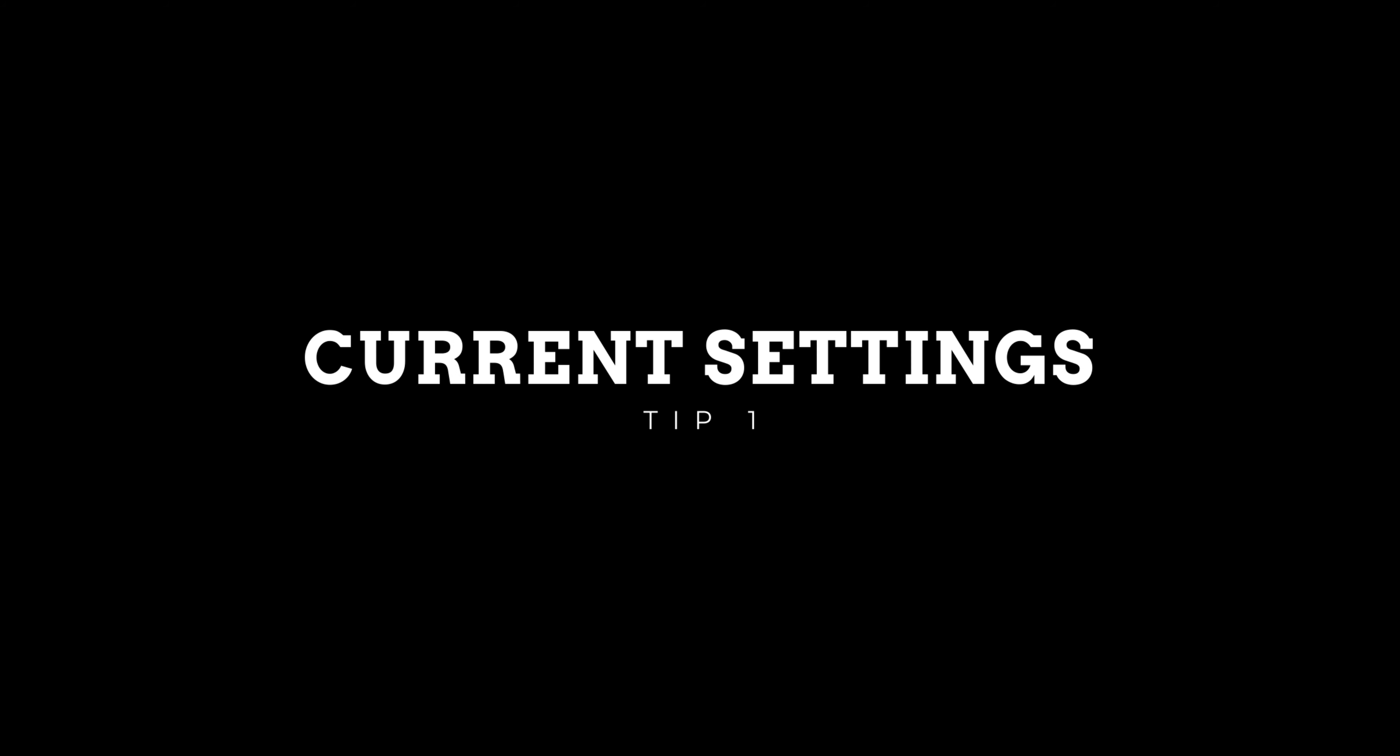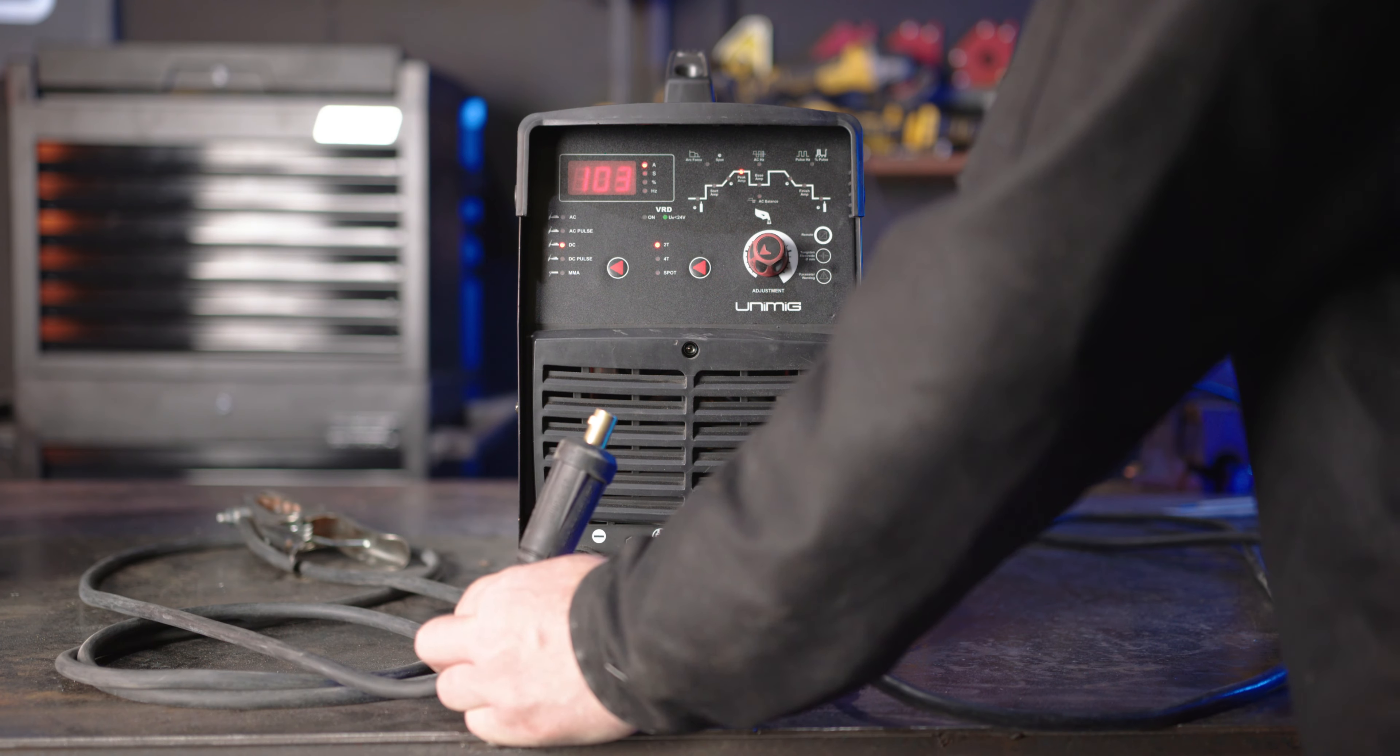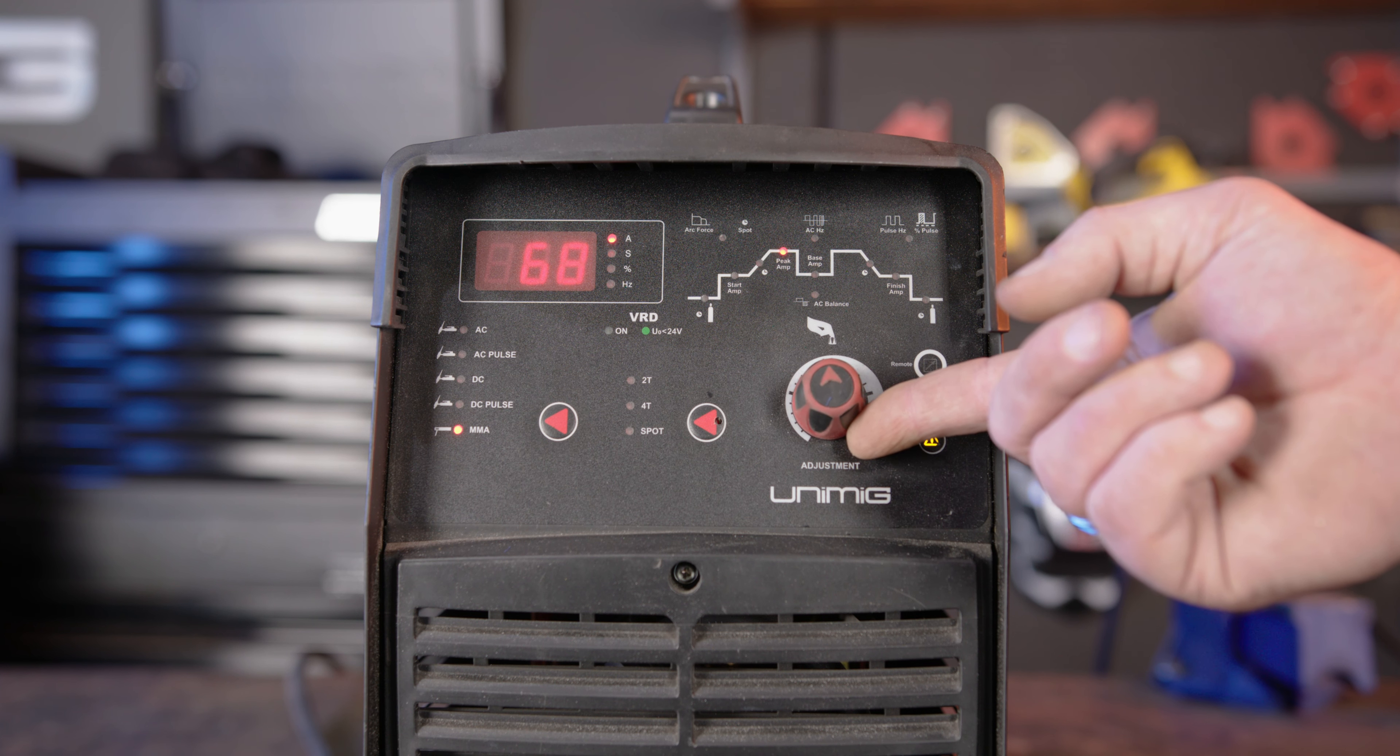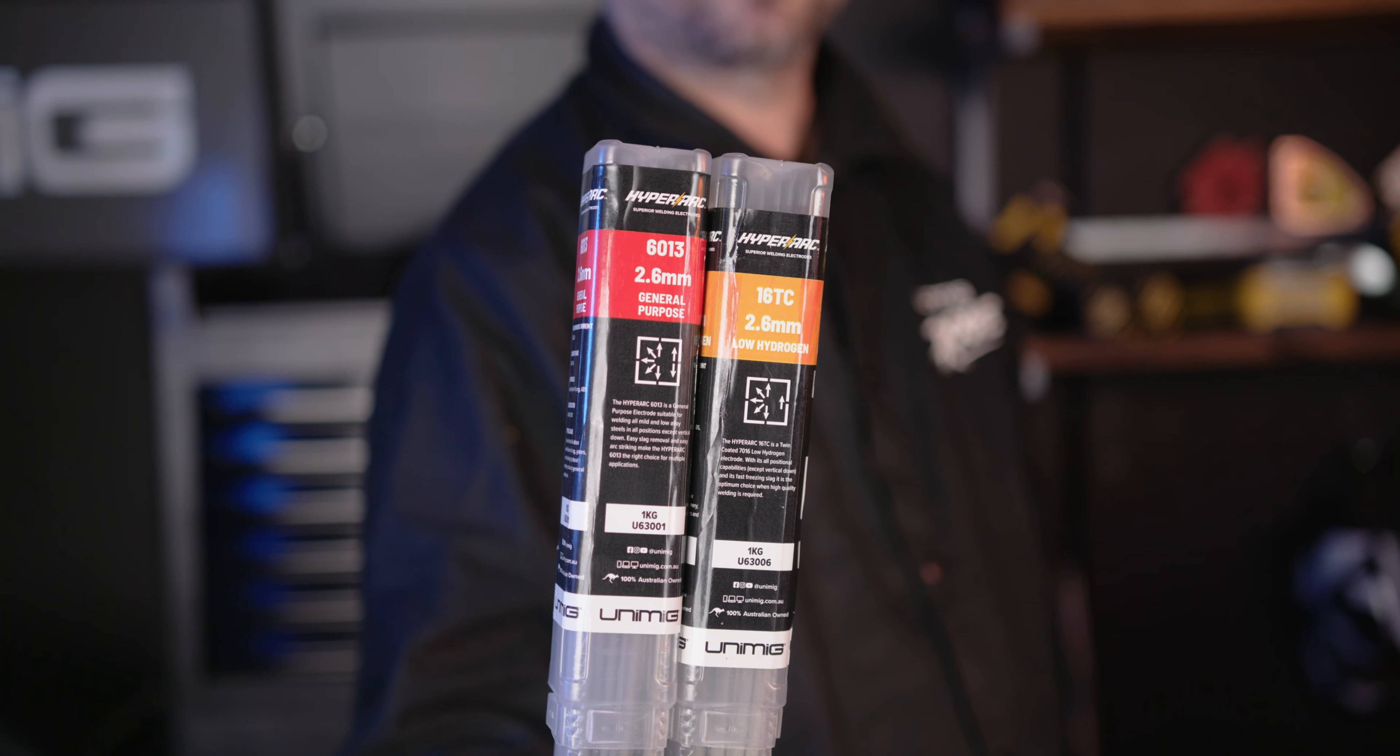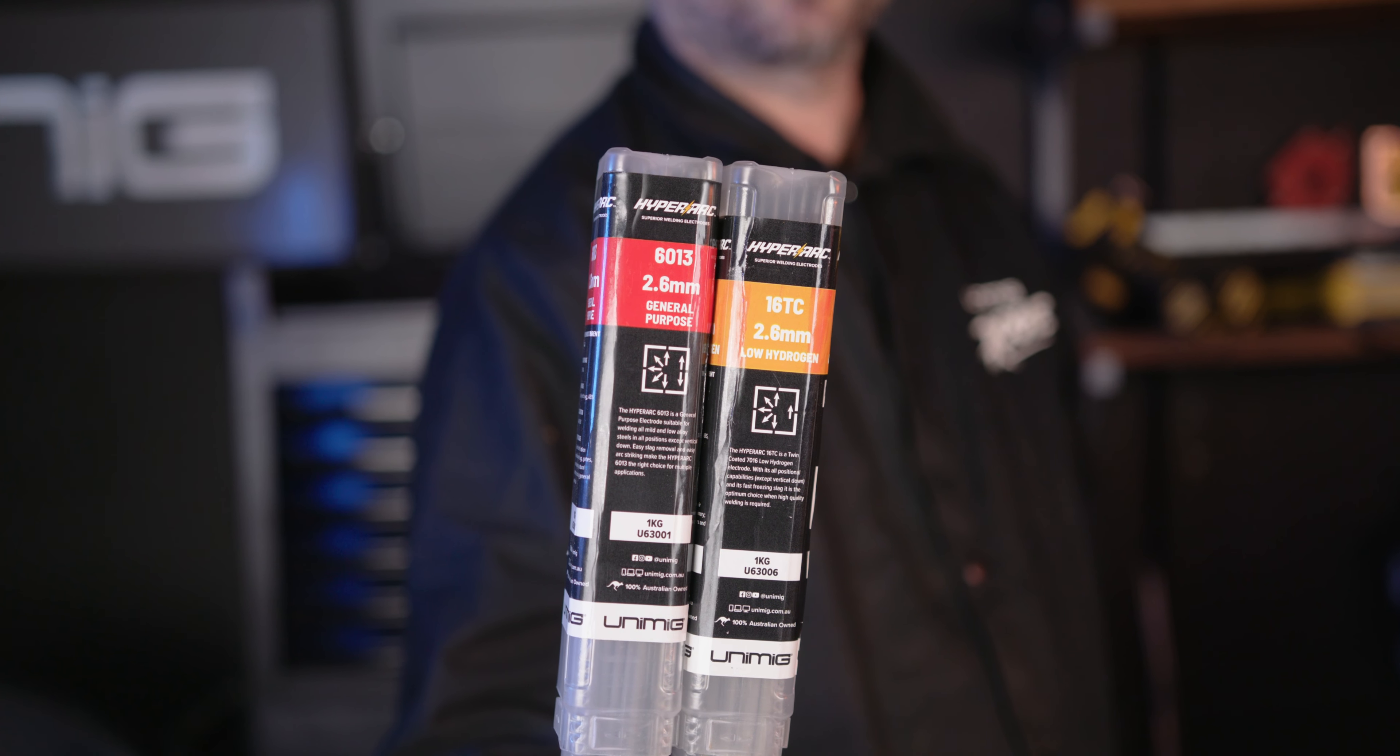Number one, current settings. There are two parts to your current settings, polarity and amps. It's fairly easy to set up a machine for stick welding since the polarity and amperage range is identified on an easy to read label which can be found on all electrode packets.